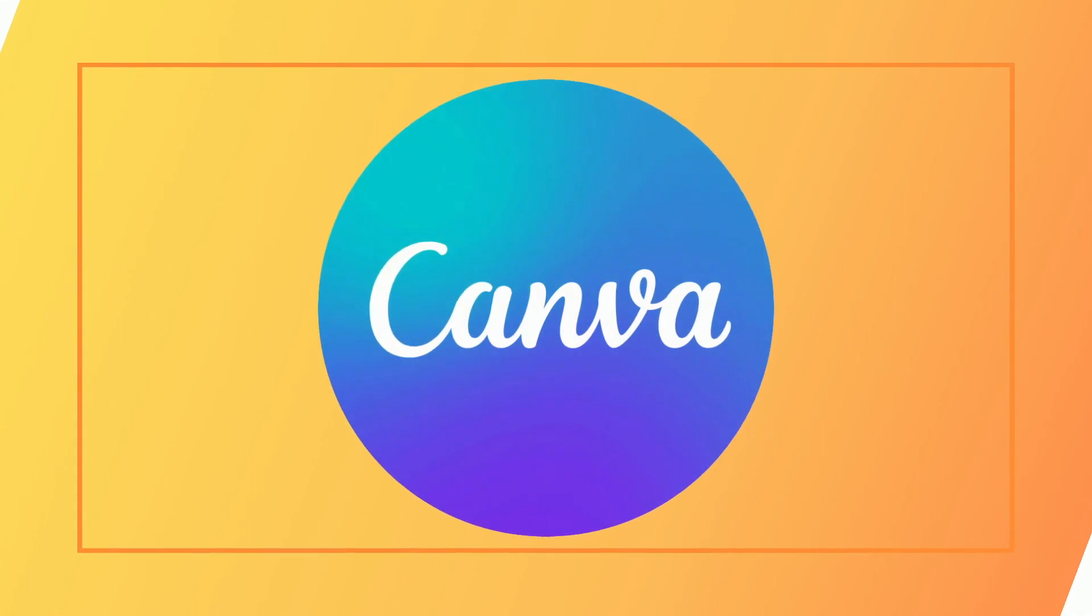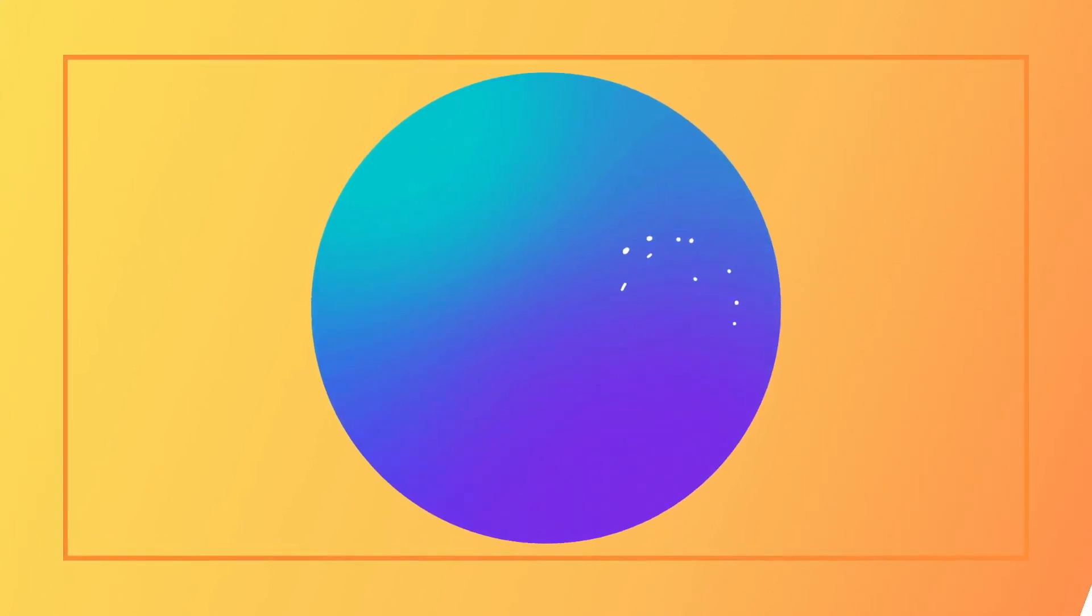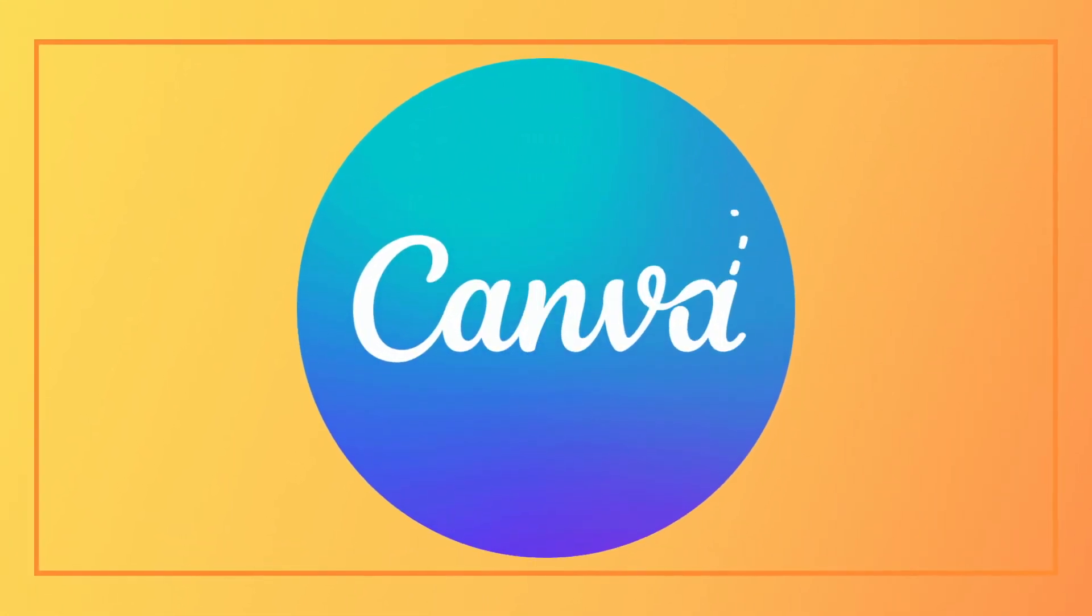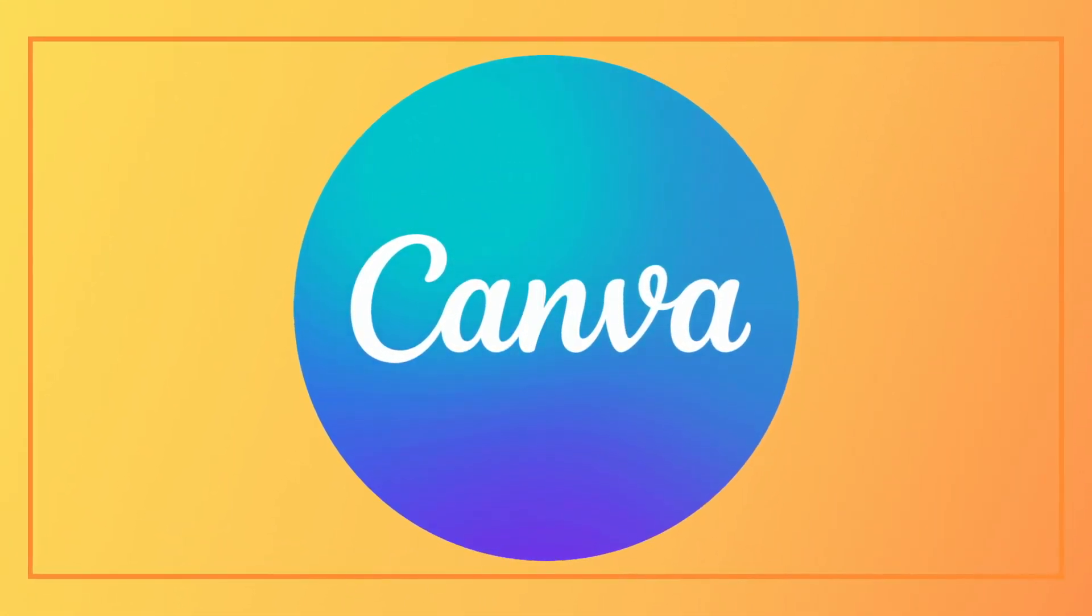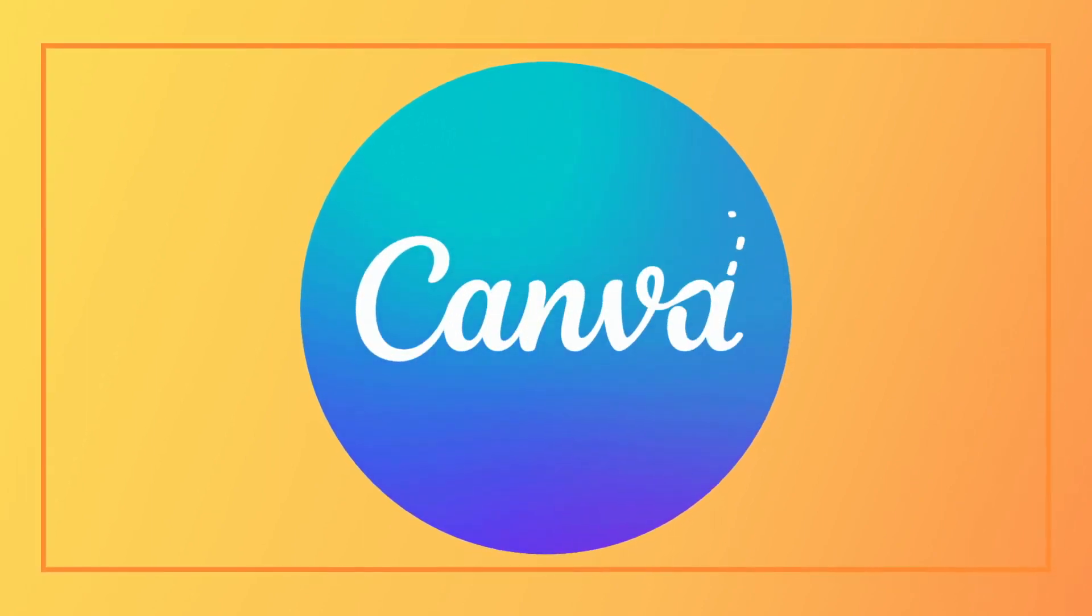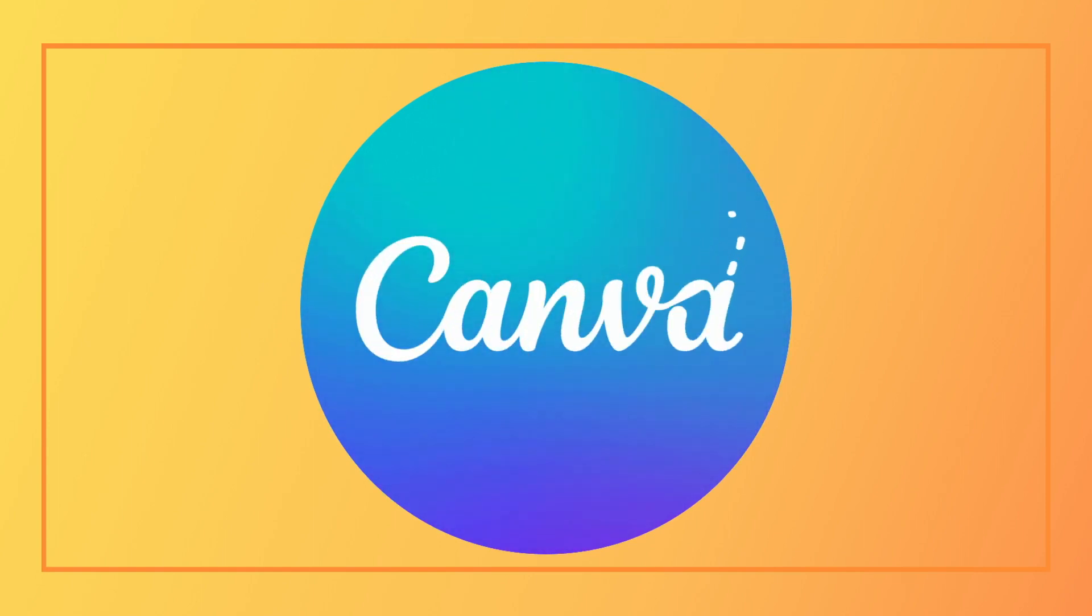Thanks for watching another video. I hope you've picked up a few Canva features that you didn't know about or maybe a few features that you would like to try out now. If you're interested in learning how to make your book stand out in 2022, then check out this video.